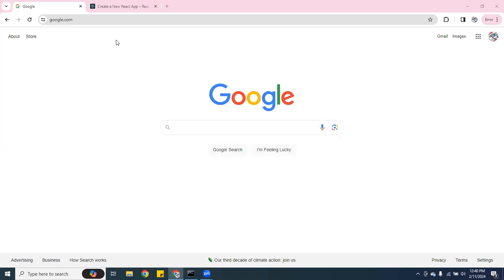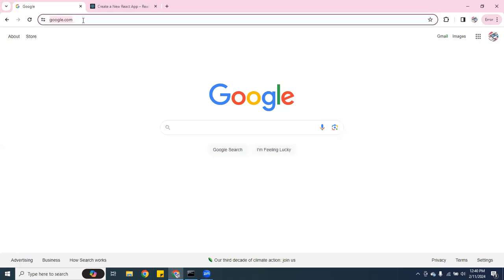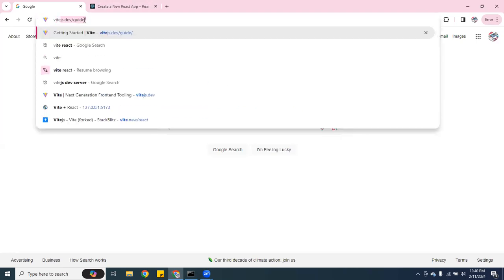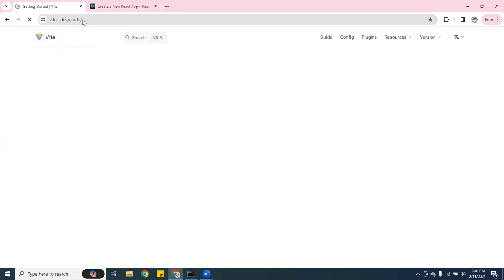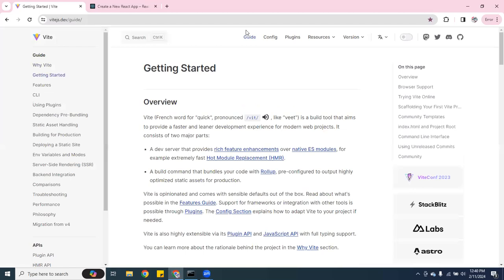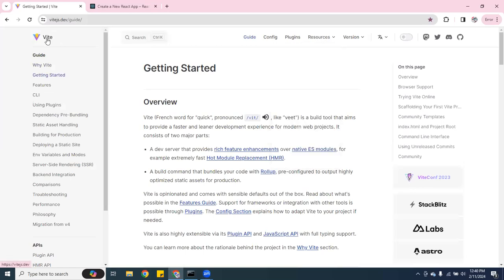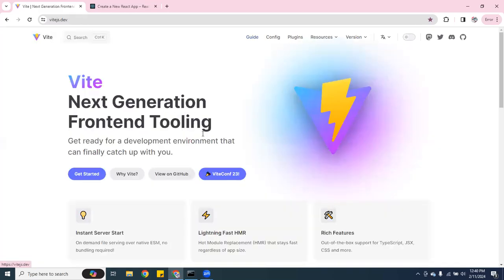I'm going to show you guys how to install React using Vite. First thing you want to do is open Google and type in Vite. This is it right here, this page. It's supposed to look like this, the homepage.